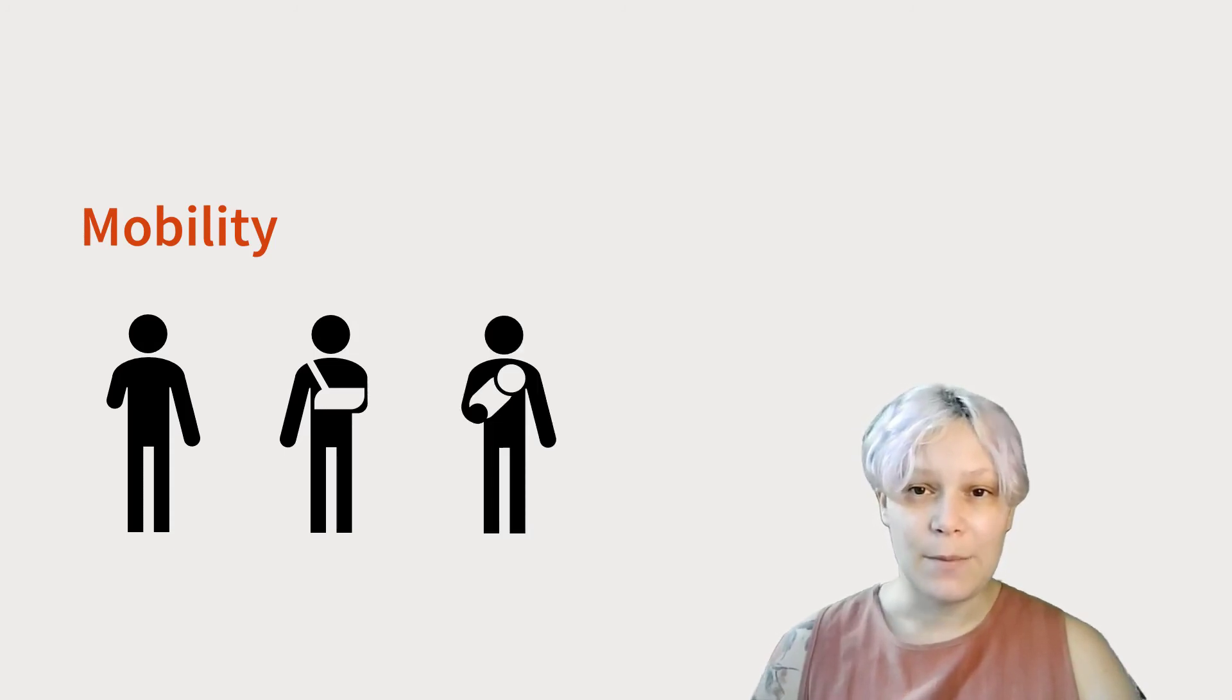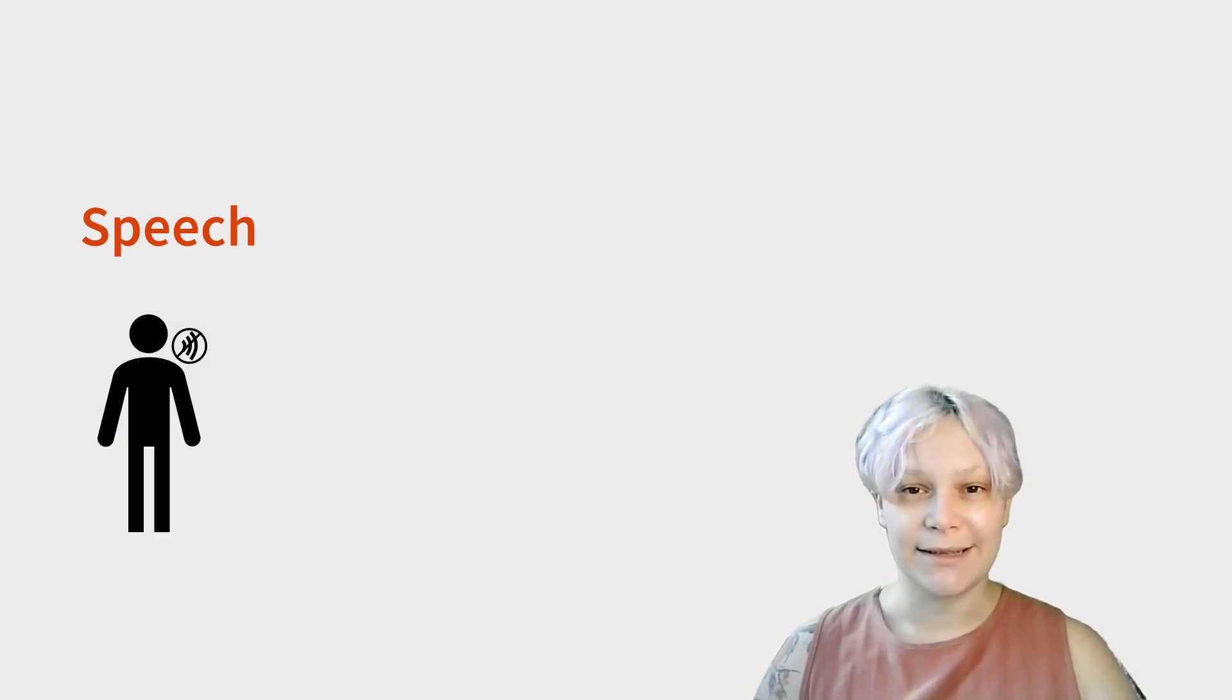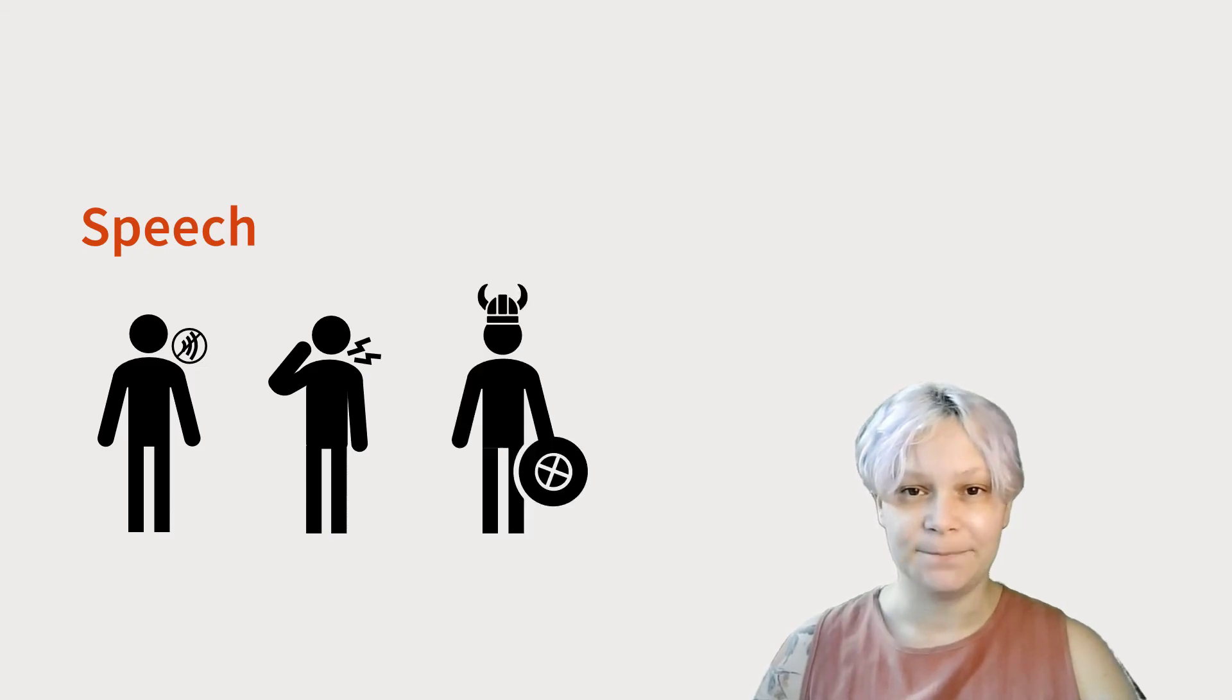A permanent impairment to speech might be someone who is nonverbal, a temporary impairment someone with laryngitis, or a situational impairment someone with a heavy accent.